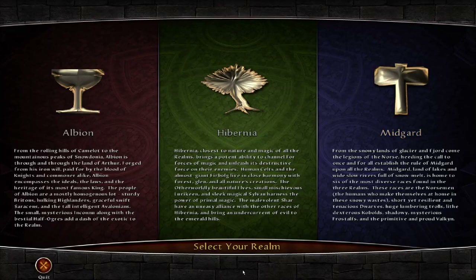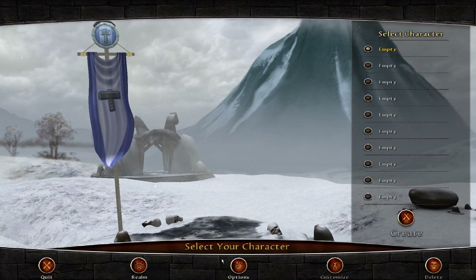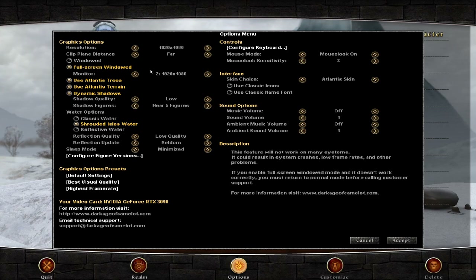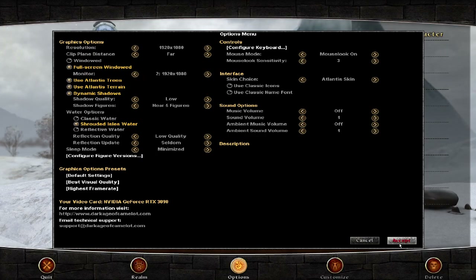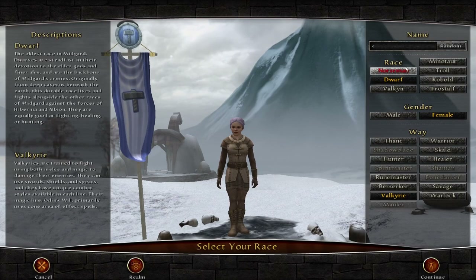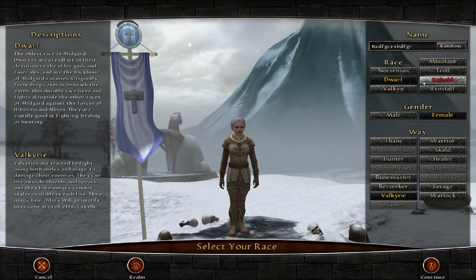You just downloaded the game, decided the realm you're gonna play, the class, and you're ready to learn the basics. First, hit Options at the bottom — change the resolution window to full screen and select the monitor you're playing on. Those are the only settings that matter right now. Accept, pick an empty slot, hit create, type your character name, and pick your class.